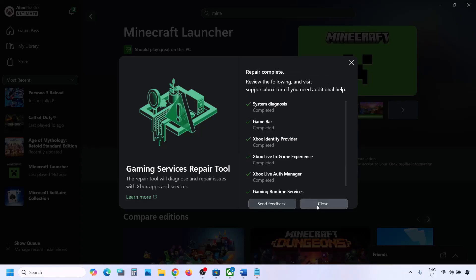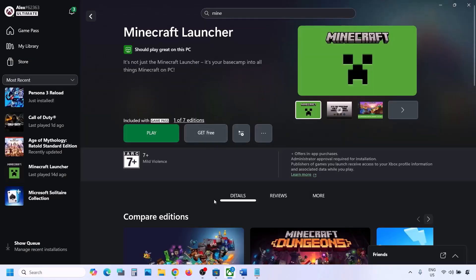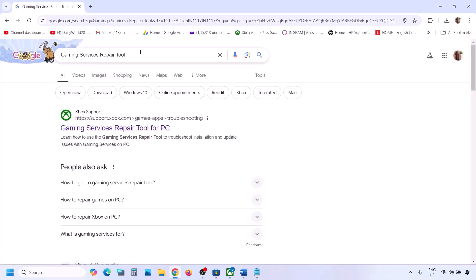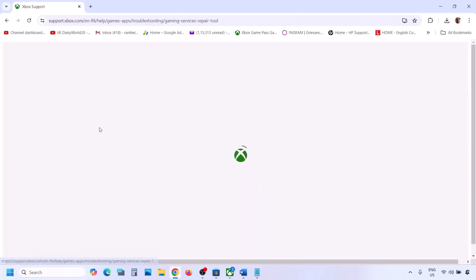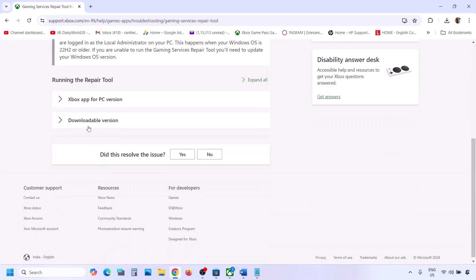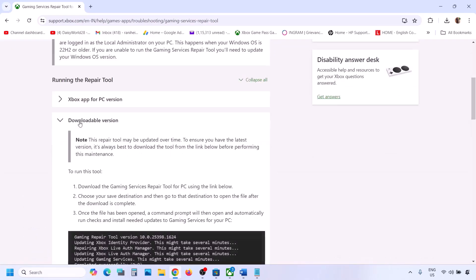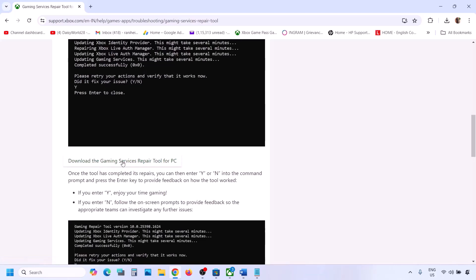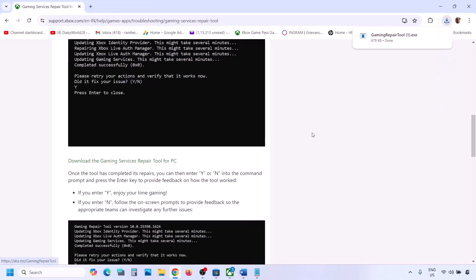This may take a couple of seconds or a few minutes, so let it complete. Once done, close this and check. If still not working, go to Google, type in Gaming Services Repair Tool, and go to the Microsoft website which says Xbox Support Gaming Services Repair Tool for PC. On this website, scroll down, click on the downloadable version, and click on Download the Gaming Services Repair Tool for PC, then run this exe file.